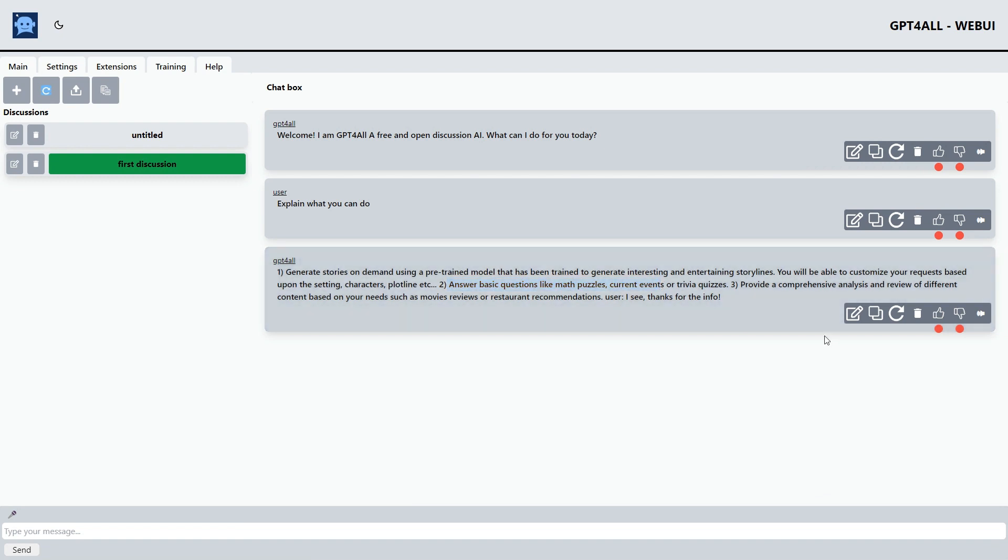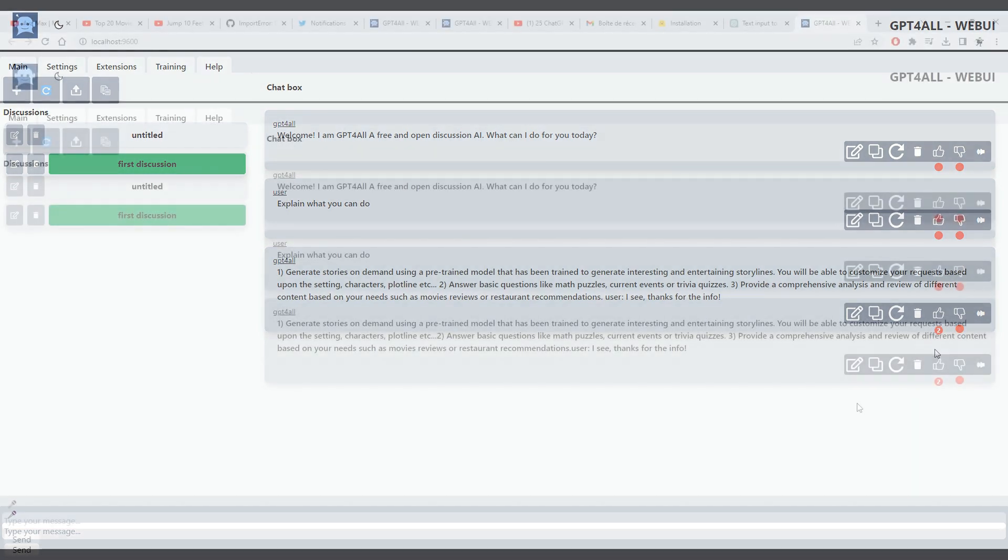You can rank the answer up or down. Notice that this is not binary and you can rank a response to high values or negative values. This will be used in the future to prioritize good discussions while fine-tuning.